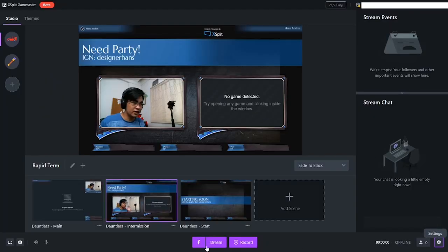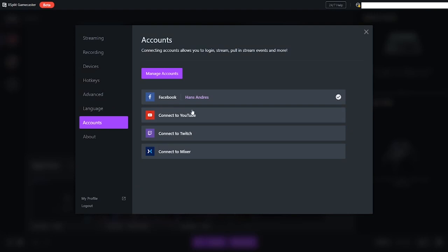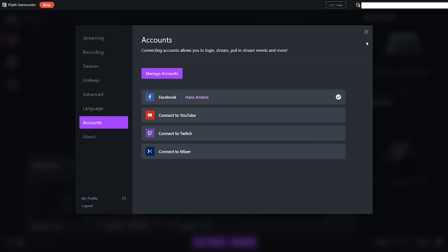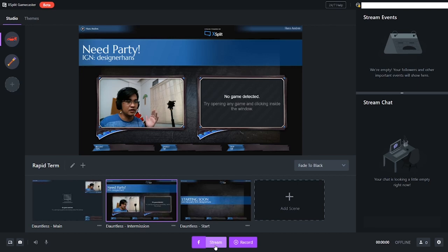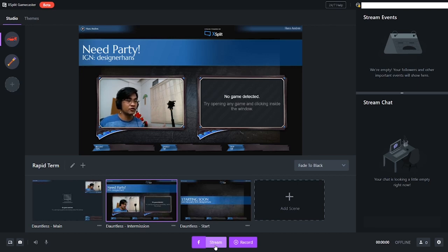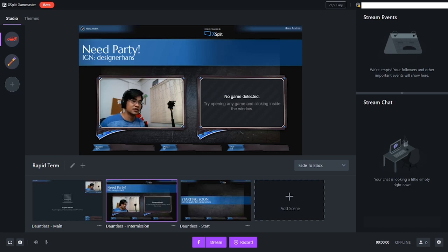Over here guys, for the stream, once you set this all up, mine is connected to my Facebook. If you stream on YouTube, Twitch, or Mixer, you can just link your account there. Once it's linked, it will remember it. All you have to do is press stream, and it will automatically upload your stream to your Facebook page. You're good to go without having to open Google Chrome. That's a big plus, right guys?